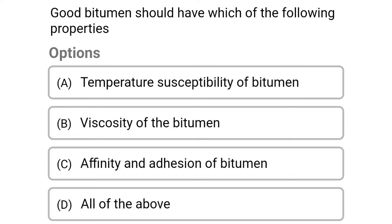Welcome to Civil Engineering Exam. Today we are going to see the MCQ related with pavement engineering in the topic of pavement materials and characteristics.